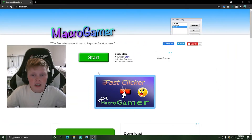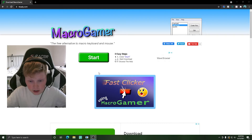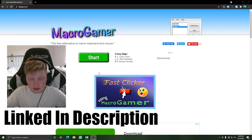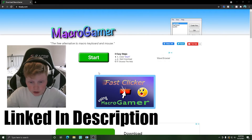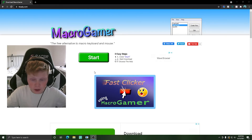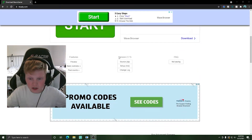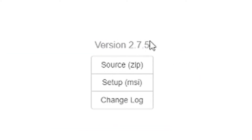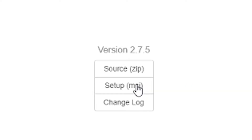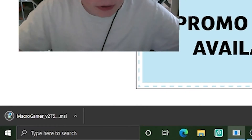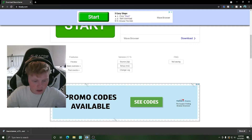Alright, I'm not going to waste any more of your time — let's get straight into the video. Before we start this tutorial, you'll need to go to this website which is linked in the description below. After you've gone to the website, scroll down to the very bottom where it says version 2.7.5, then click on 'Setup MSI' and a file will start downloading in the bottom left-hand corner of your screen.